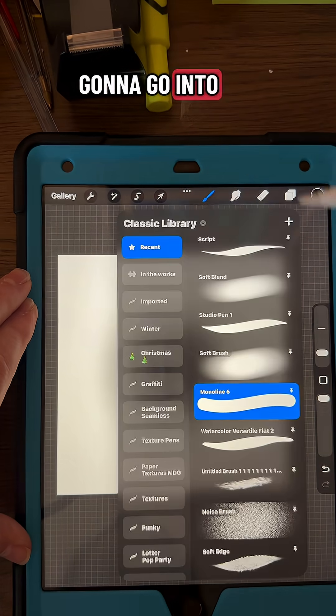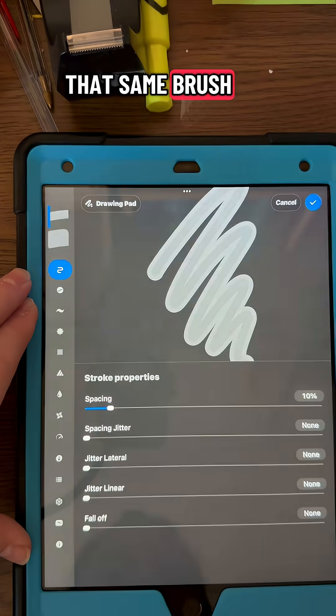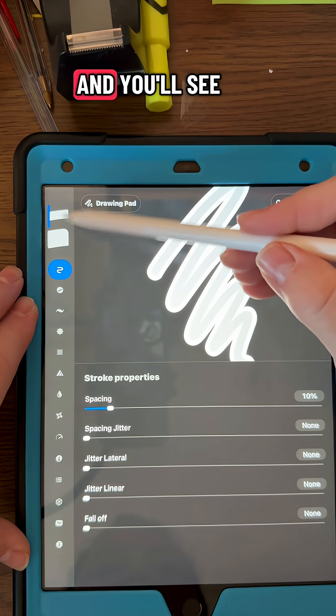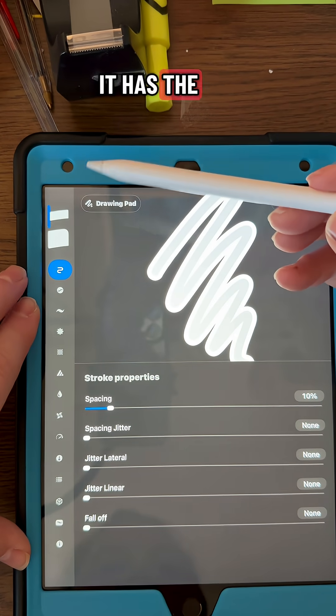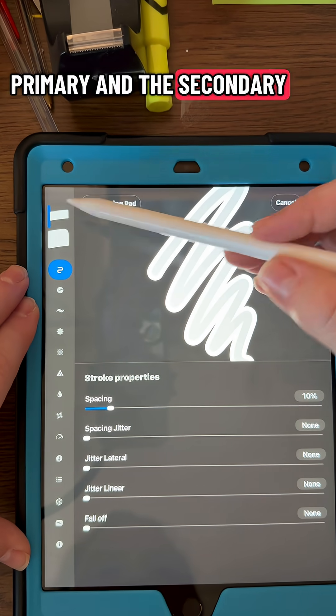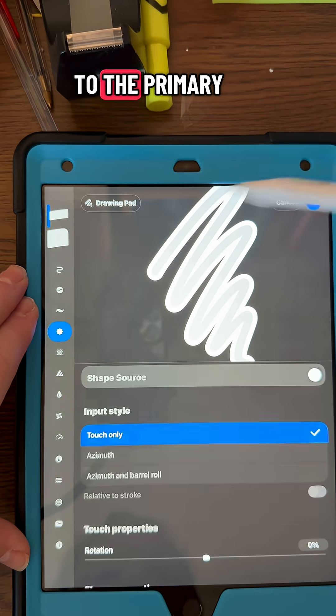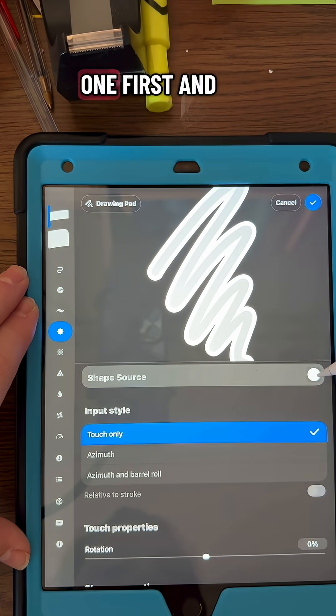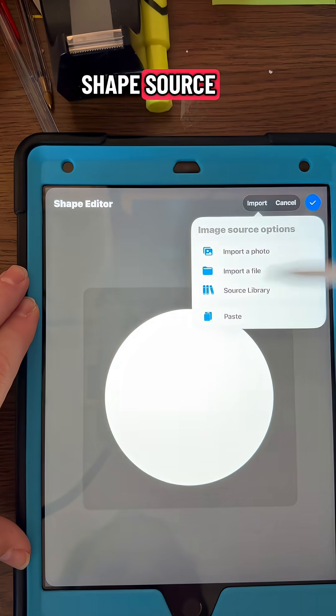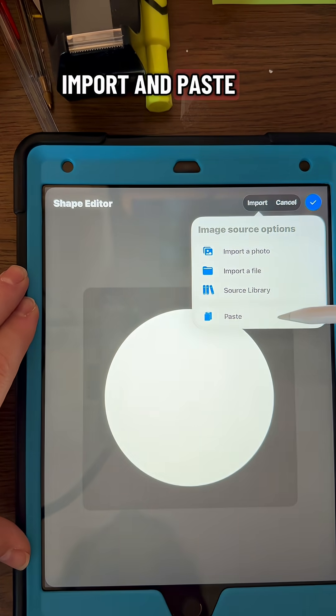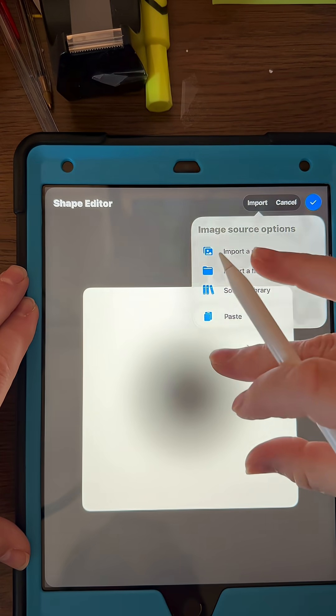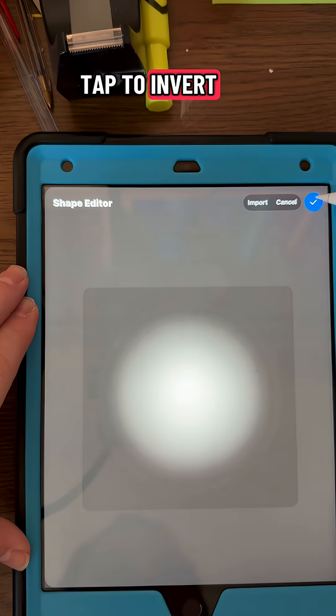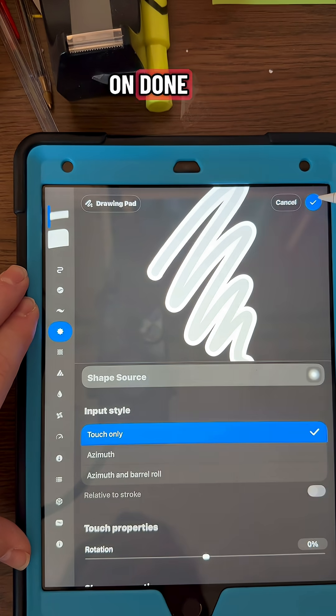Then we're going to go into that same brush that we made, and you'll see it has the primary and the secondary. So let's go to the primary one first and go to the shape, shape source, import and paste, and then double tap to invert it and click Done.